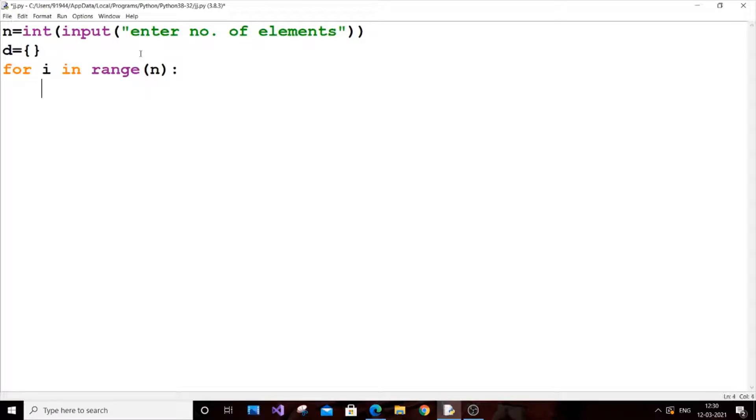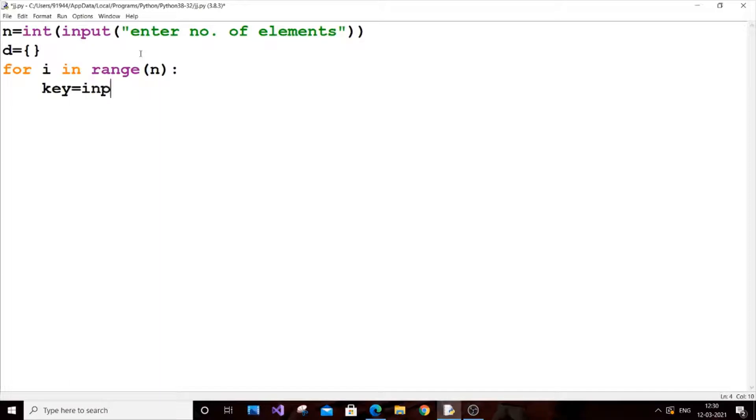First we will get the key as the input. For that we can use key, let key be the variable name itself. Key equal to input enter key.